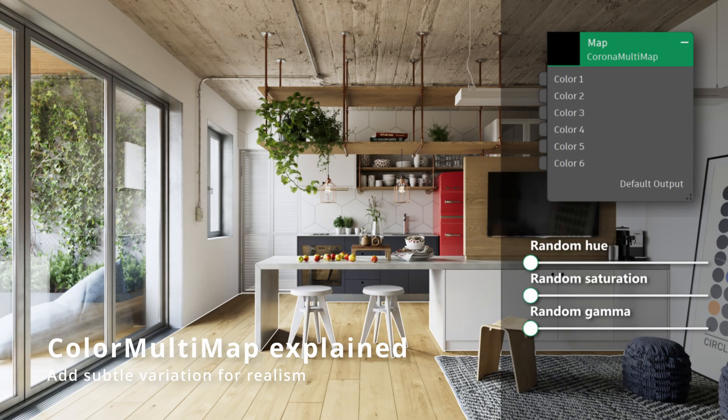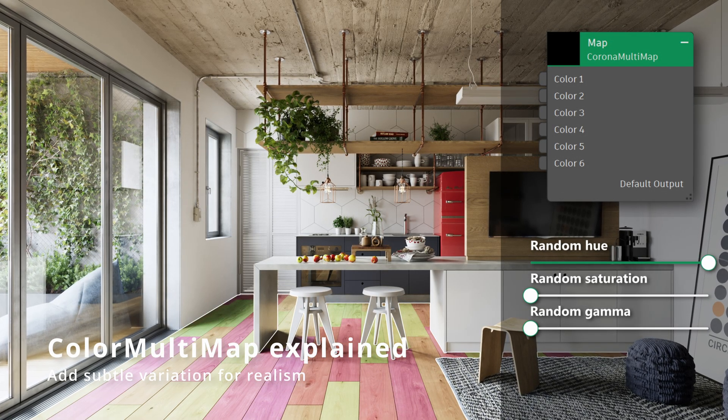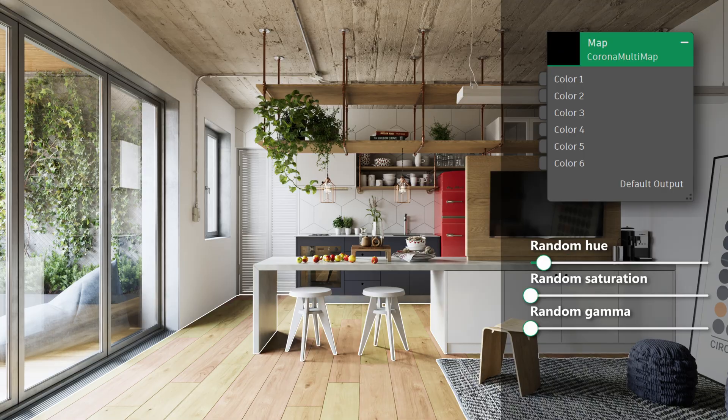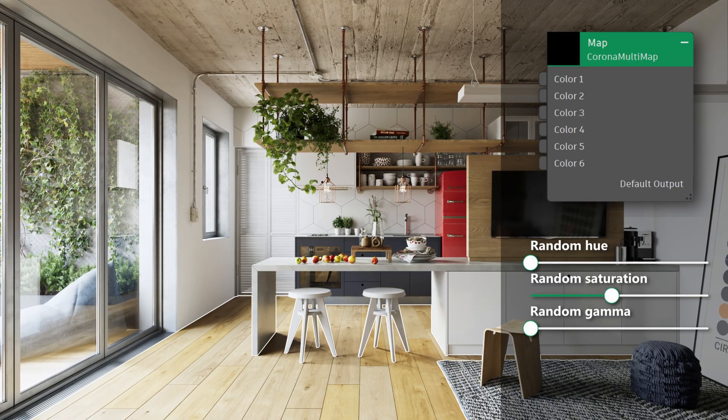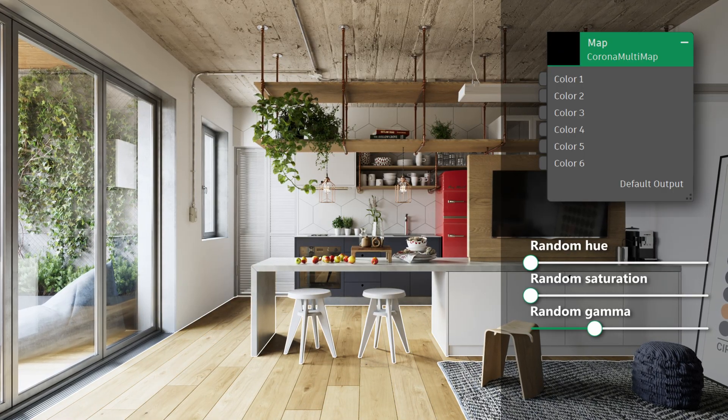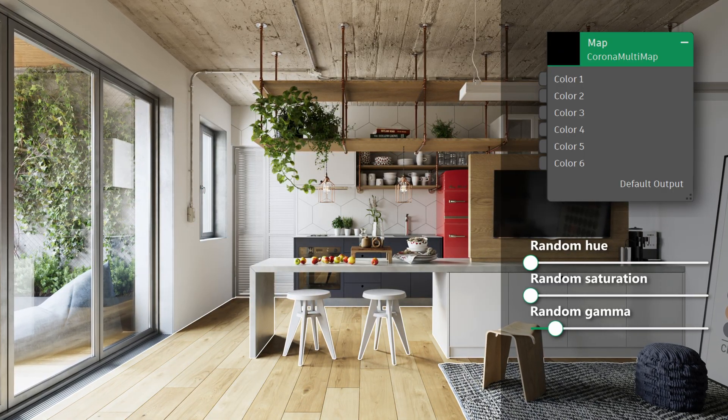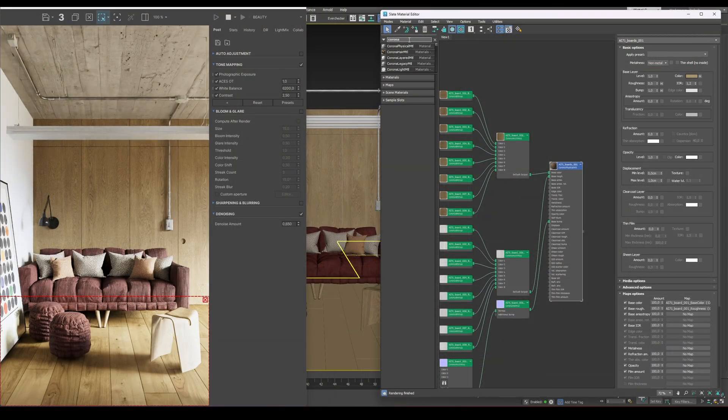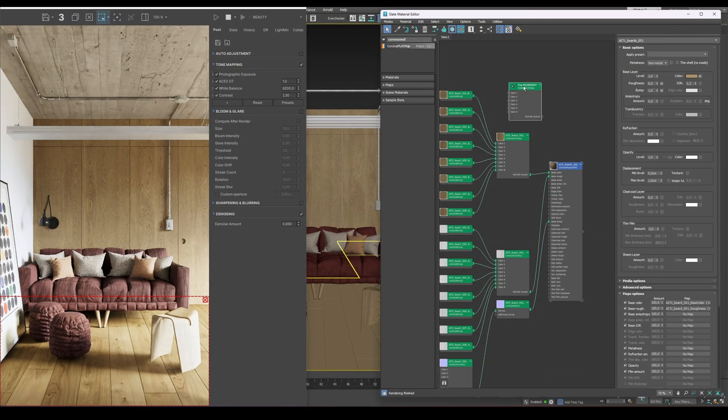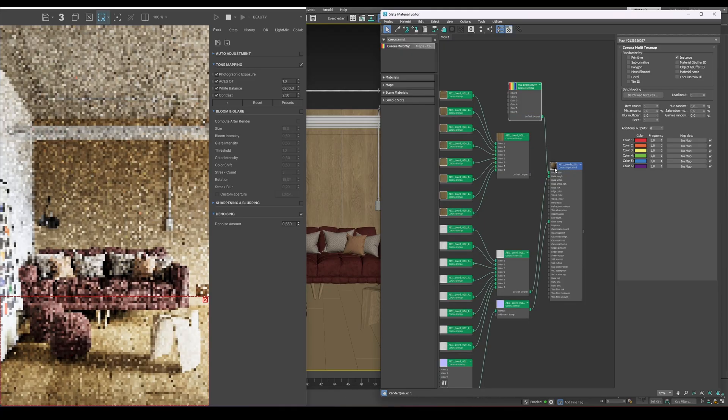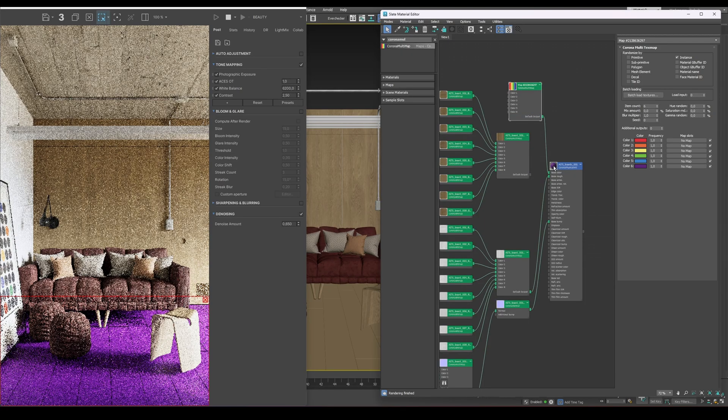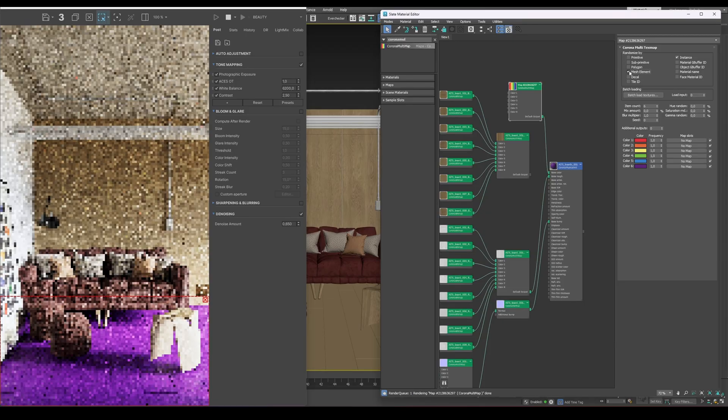Now let's move on to the Corona Multimap. It's a great way to add variation and make your materials look more natural and less repetitive. First, make sure to select Mesh Element under the Randomize By section. This tells Corona to apply a different texture variation to each separate mesh element, for example, individual planks, tiles, or objects within a single mesh.